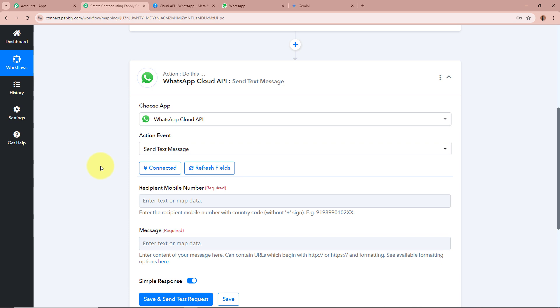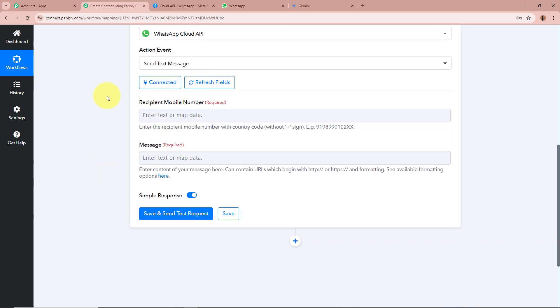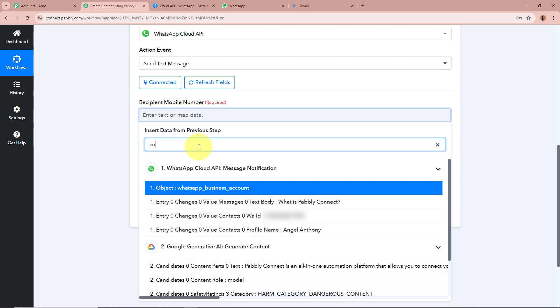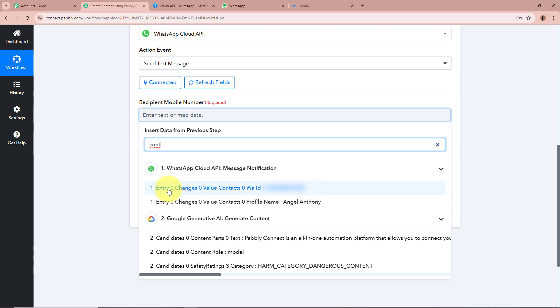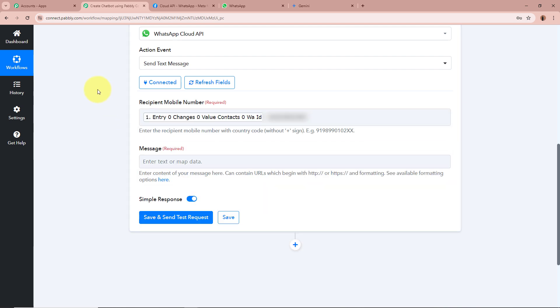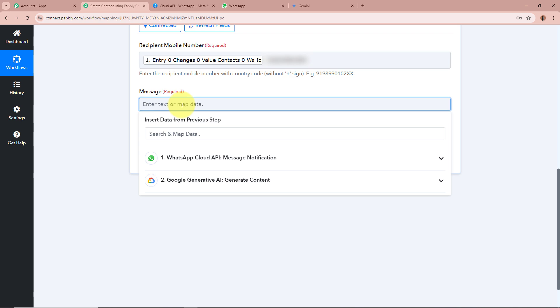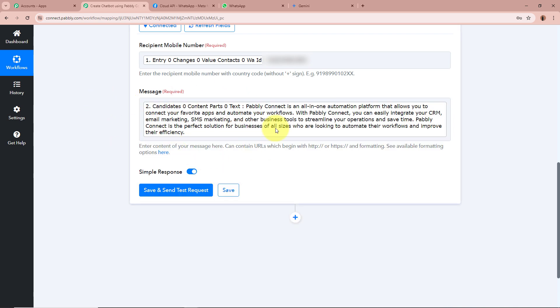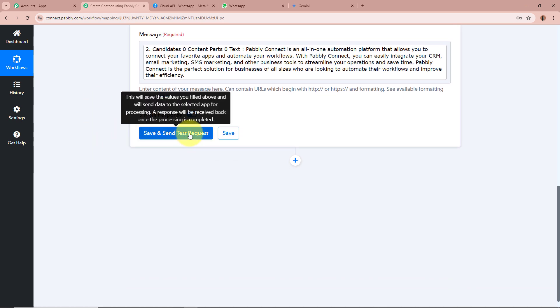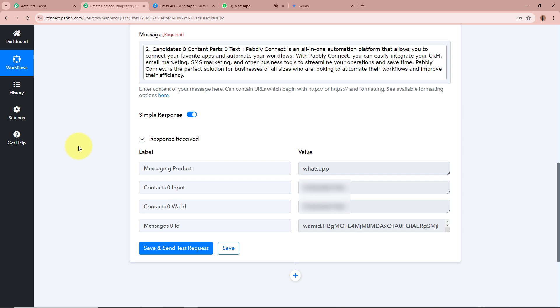I click on Save and Send Test Request. A positive response is received. Now I open my WhatsApp to check whether the chatbot has successfully replied. The reply is forwarded to the question my employee asked — What is Pabbly Connect — and the WhatsApp Cloud API chatbot has replied to this question successfully. This confirms we have successfully created a chatbot using Google Generative AI and Pabbly Connect.